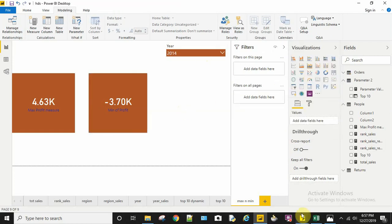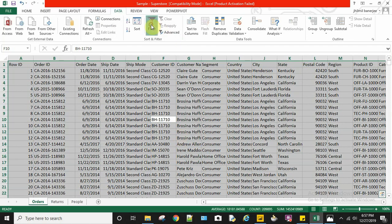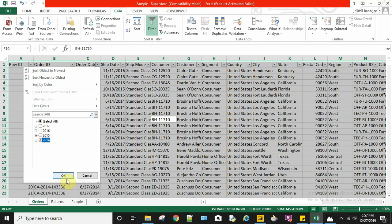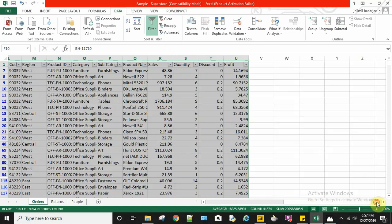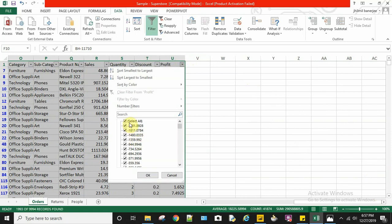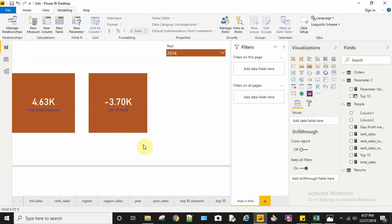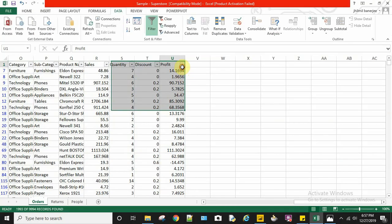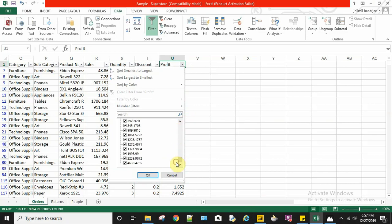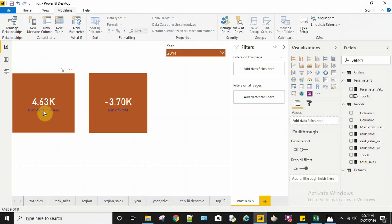Now for 2014, if I want to compare with my dataset, I can filter the order date to 2014. In my profit column, I can see the minimum value is -3,701, which is -3.7K, and my maximum profit is 4,630, which is 4.63K. So I'm getting the correct output.